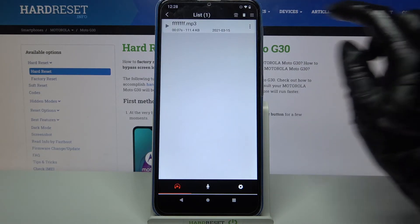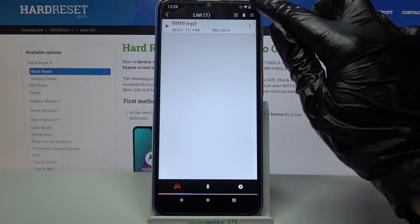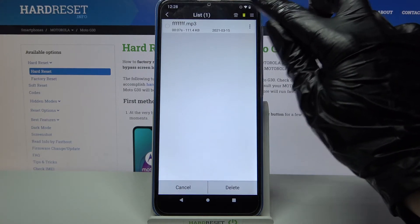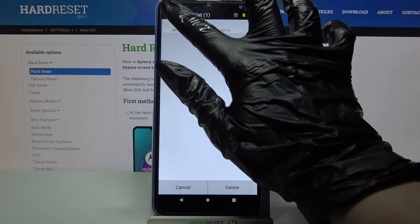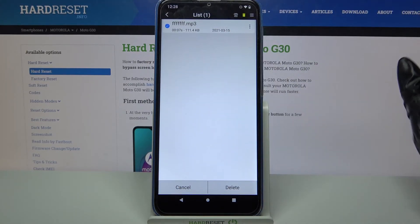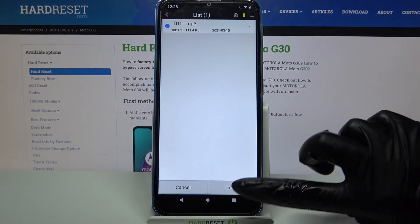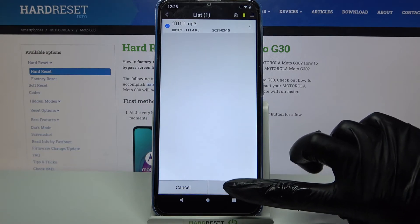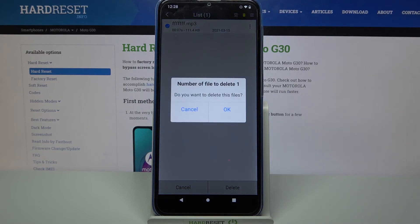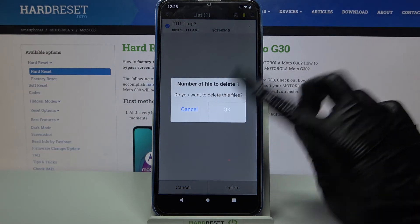If you wish to delete it click on the spin icon at the top right corner, tap on the recording and choose delete at the bottom right corner. Then OK.